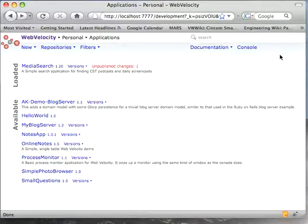Welcome to Small Talk Daily for Thursday, April 23rd, 2009. This morning I thought I'd do a small walkthrough of a small Web Velocity application I've been working on.